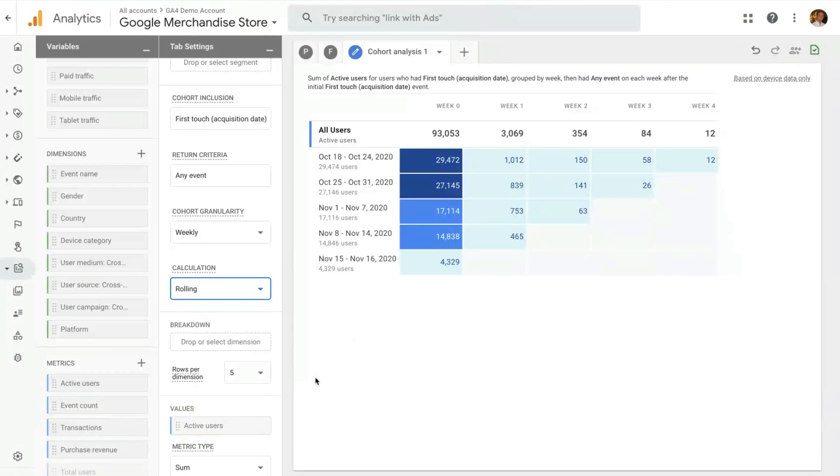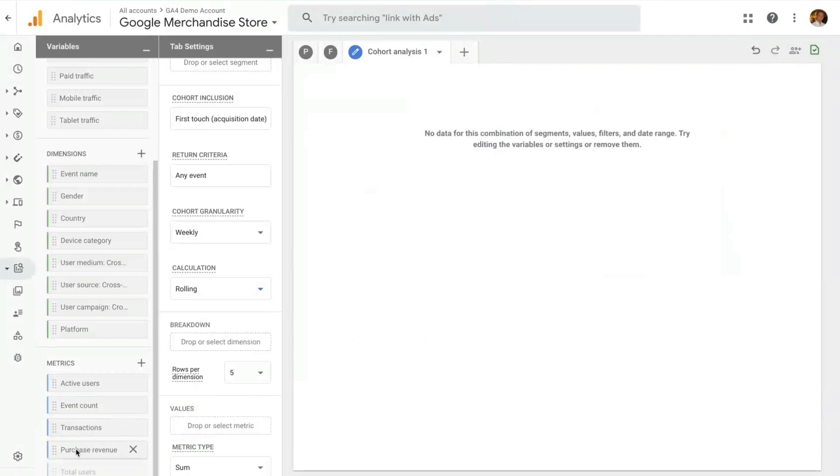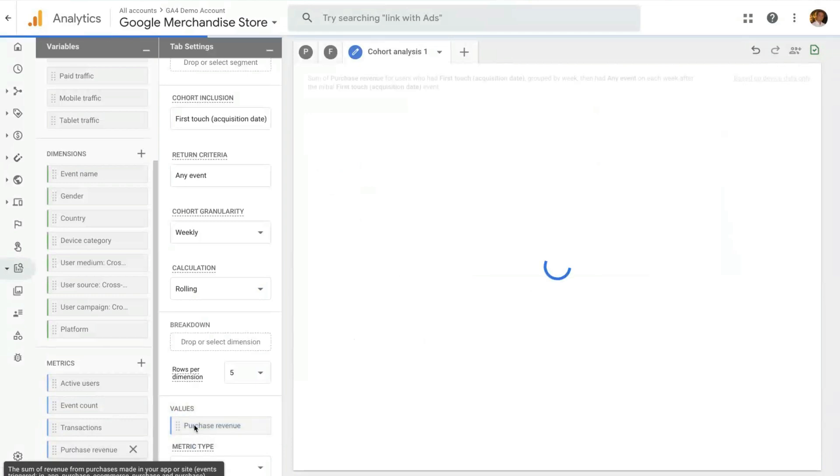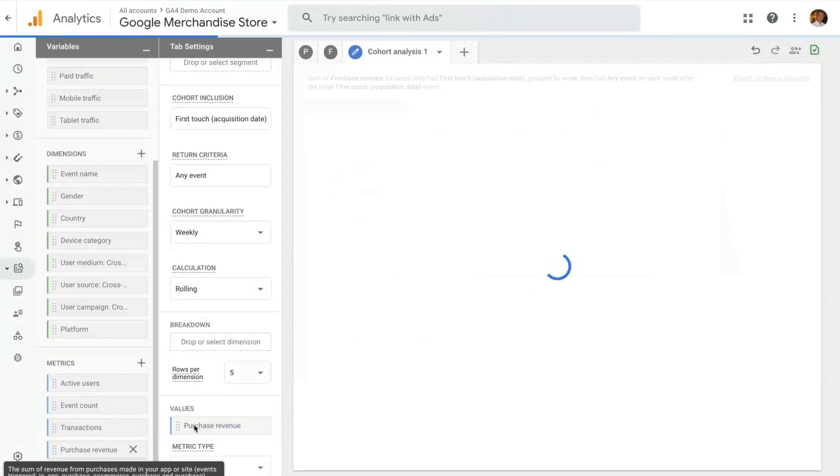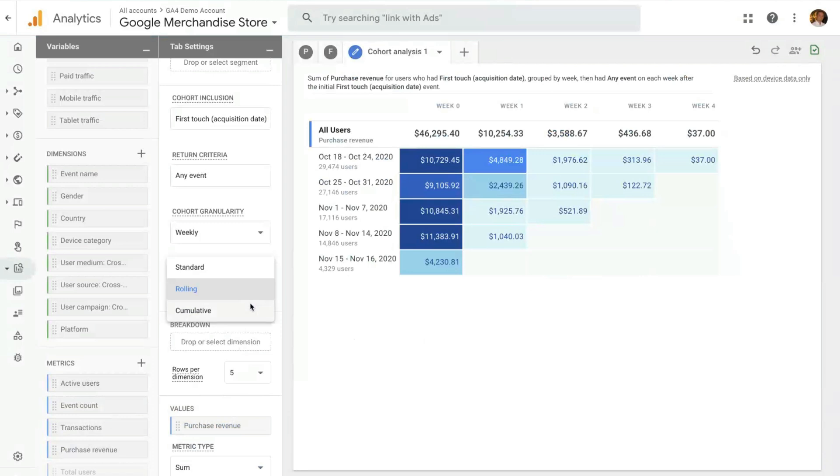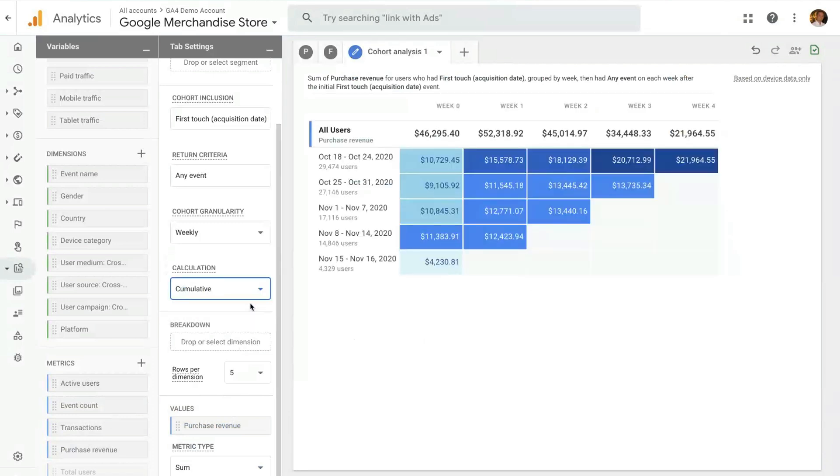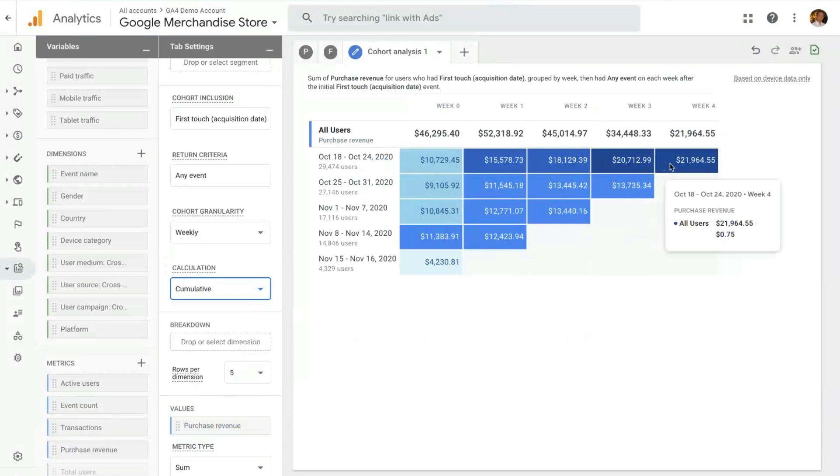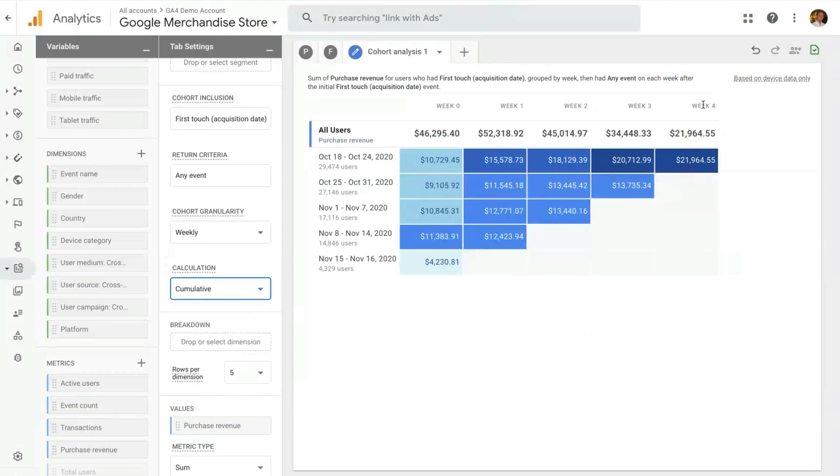The other interesting feature is that you don't have to look only at active users. You can look at any of the metrics you have available in analysis. For instance, since this is an e-commerce property, we have purchase revenue. And this gives you the purchase revenue for the users that are returning on that week. And that coupled with the third calculation, the cumulative calculation, gives you a very interesting insight on what's the cumulative revenue of that cohort. So here you can see, for instance, this $25,000 is the cumulative revenue of the users that have been acquired on the week of October 18th, all the way to four weeks after they've been acquired. And that's everything for the cohort technique.